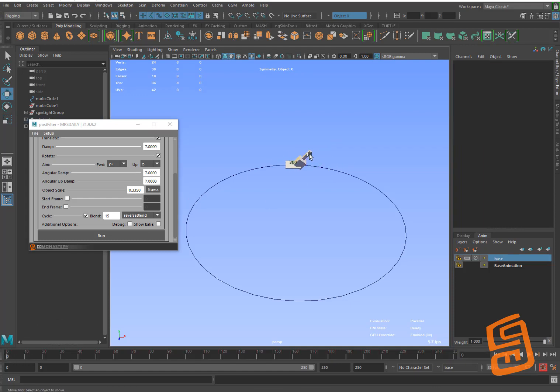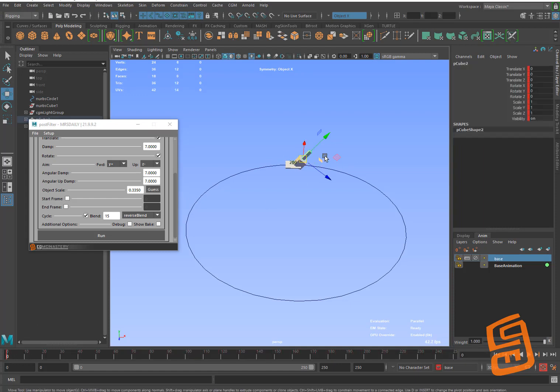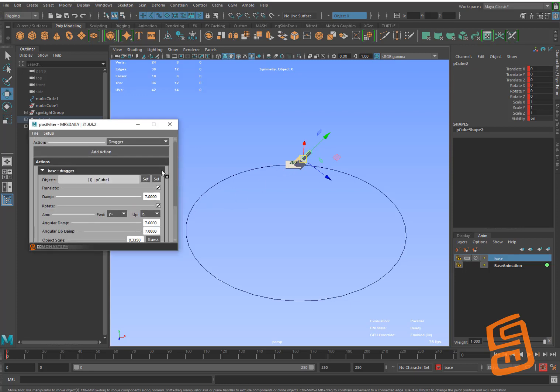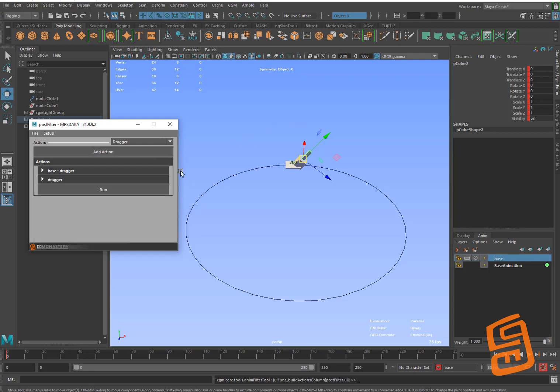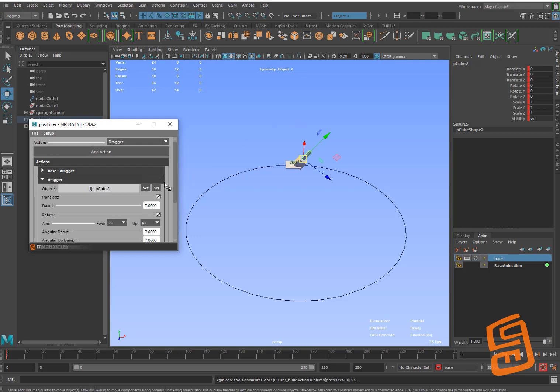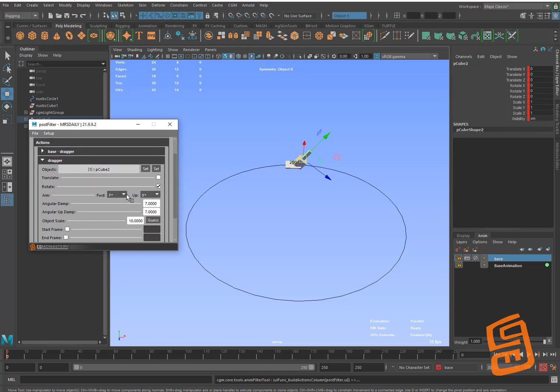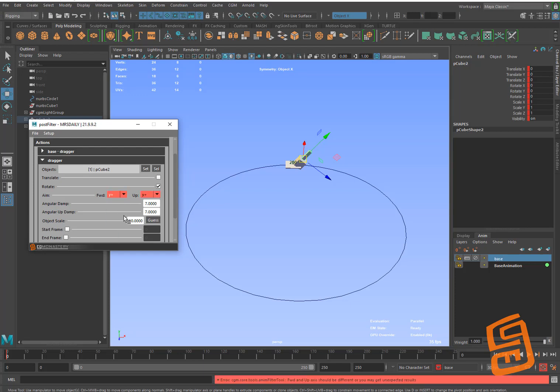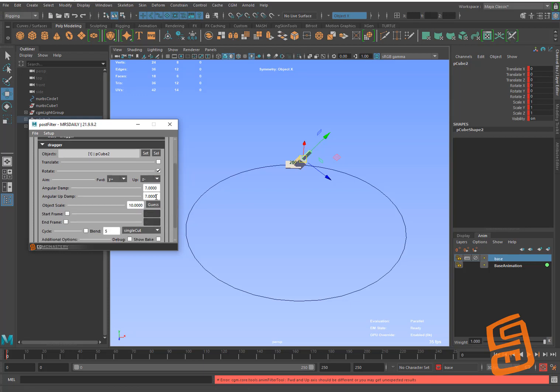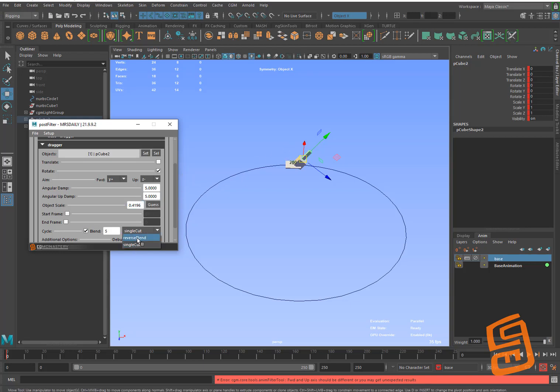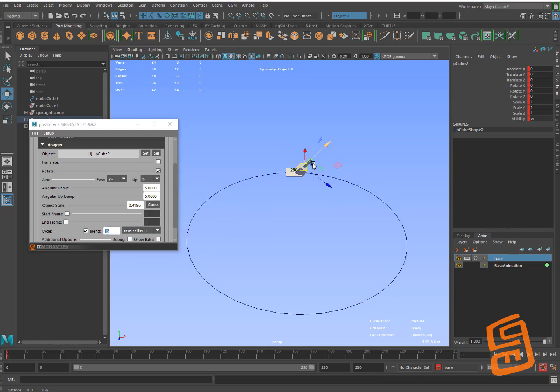But what if we wanted to add to this? So I'm going to add another one to this object, a second dragger. And so it's on this object. I'm going to, I don't want translate on that one. I just want rotate. And I'm going to do Y positive and then Z negative again. I'm going to change the values here.